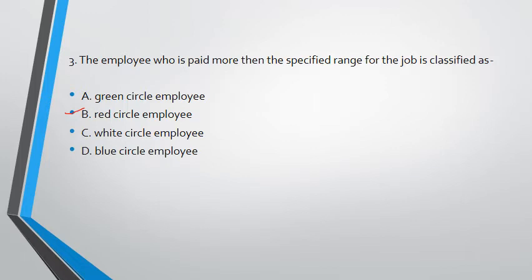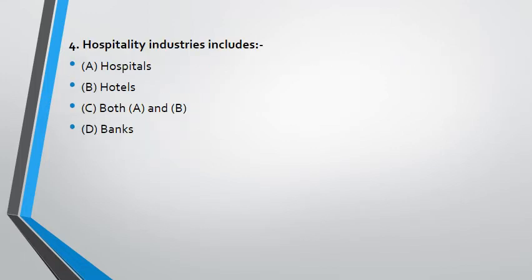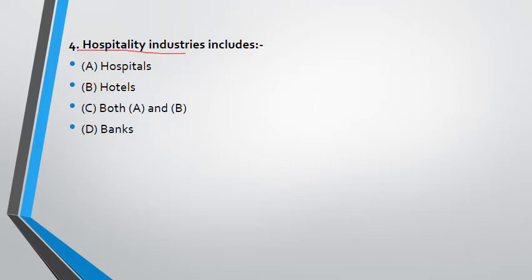Hospitality industry includes - I know some of you may know or some may not know, so let's see the options: hospitals, hotels, A and B both, and bank. If you don't know, let me make it clear - hospitality industries, it doesn't mean hospitals. It means how much service you are providing to someone, so it comes under service industries. That comes under hotels. So if there is any doubt in your mind, remove it. This answer is answer B.